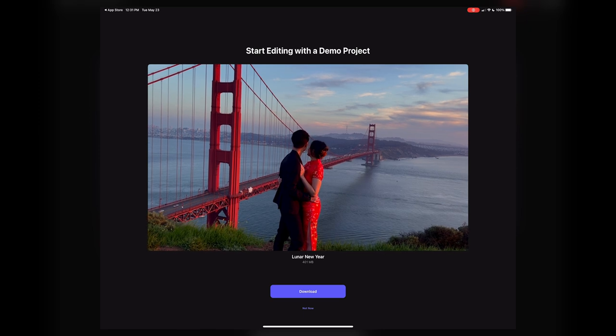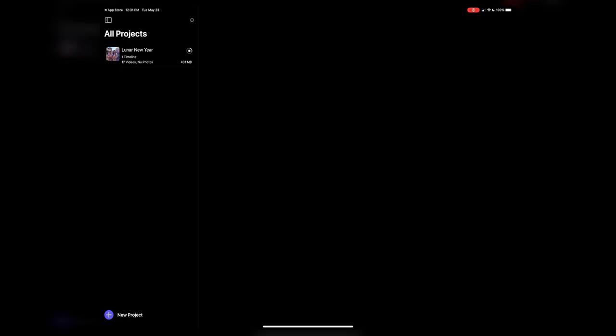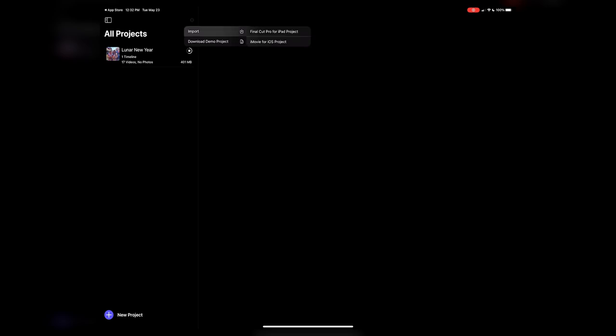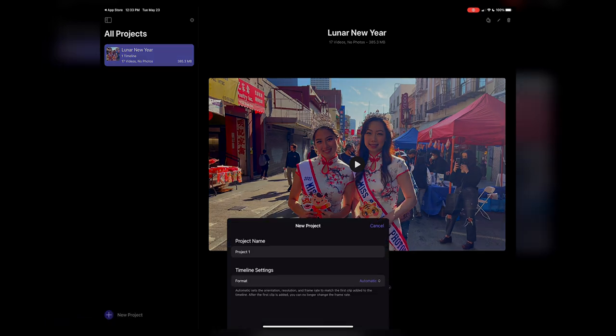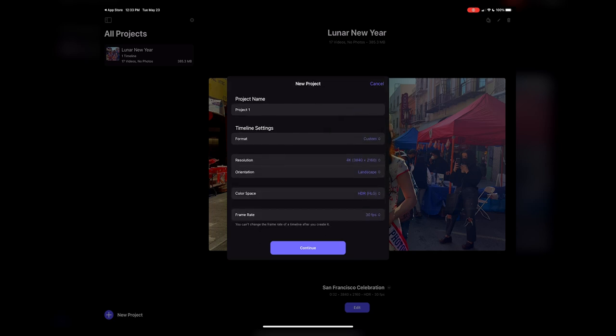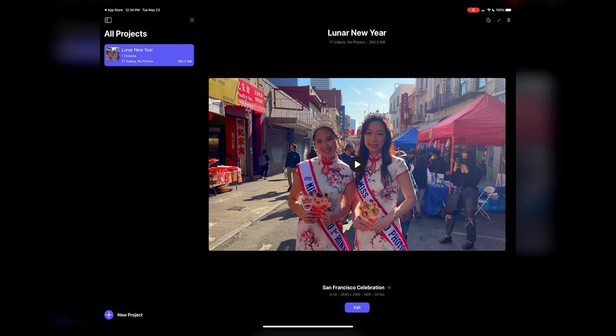Once you get past the welcome screen, it looks like we start editing with a demo project. This is where we'll manage all our projects — they show up on the left-hand side. We can import projects, and interestingly there's a 'Final Cut for iPad project to iMovie' option. It also looks like we'll be able to share Final Cut for iPad projects with other users. Let's see what it looks like to create a new project: name, timeline settings — if I put custom, it seems very much like Final Cut with basic resolution and orientation settings.